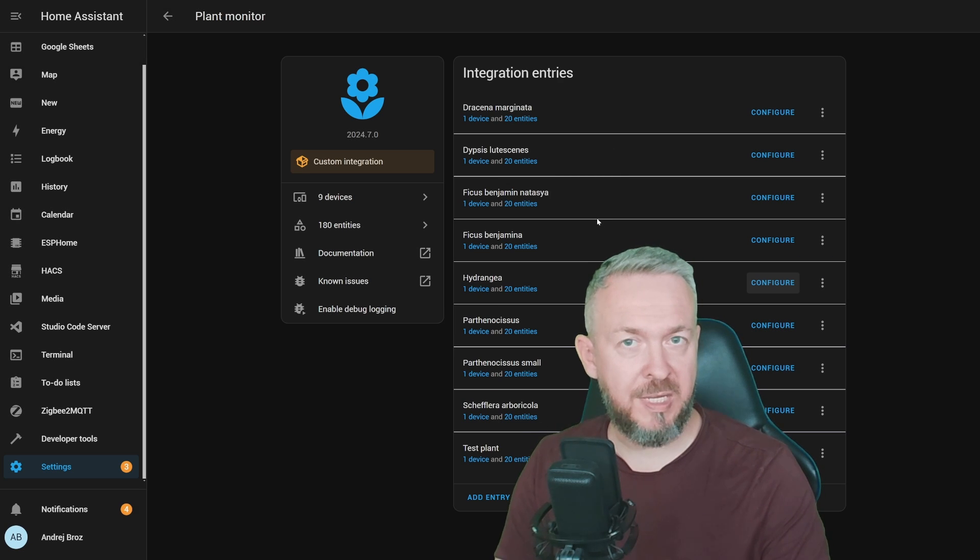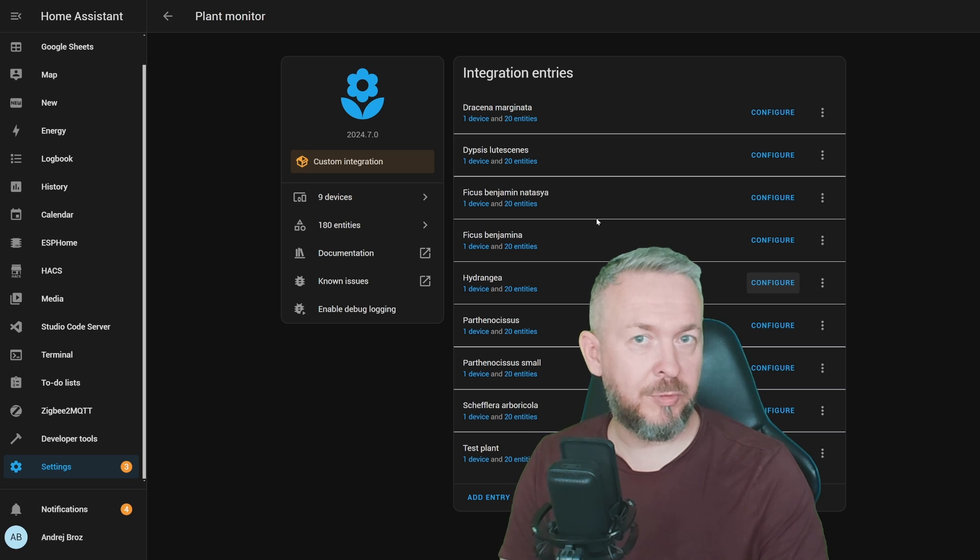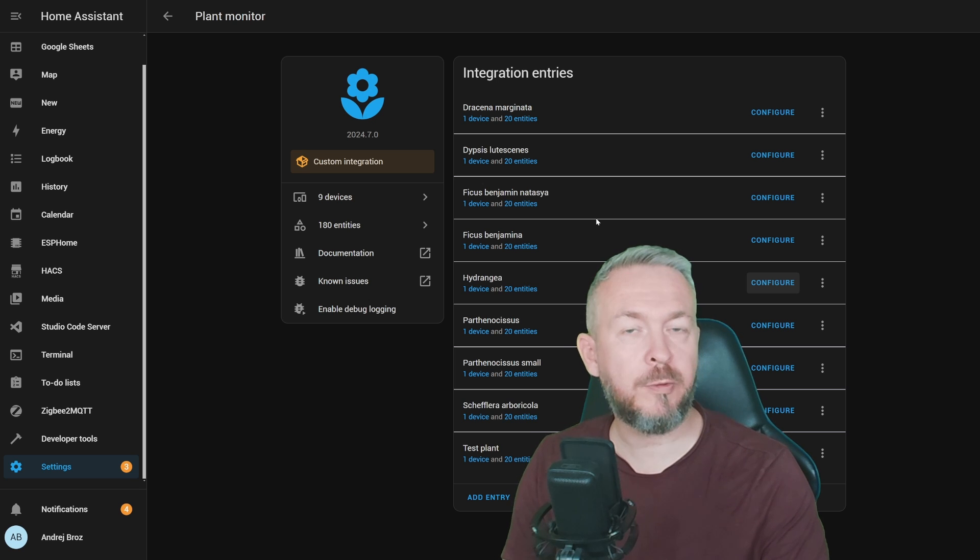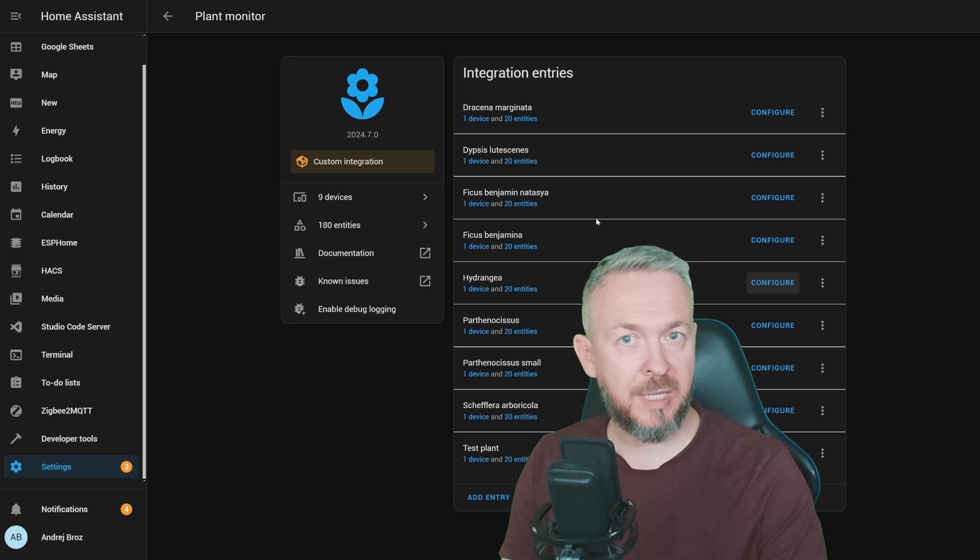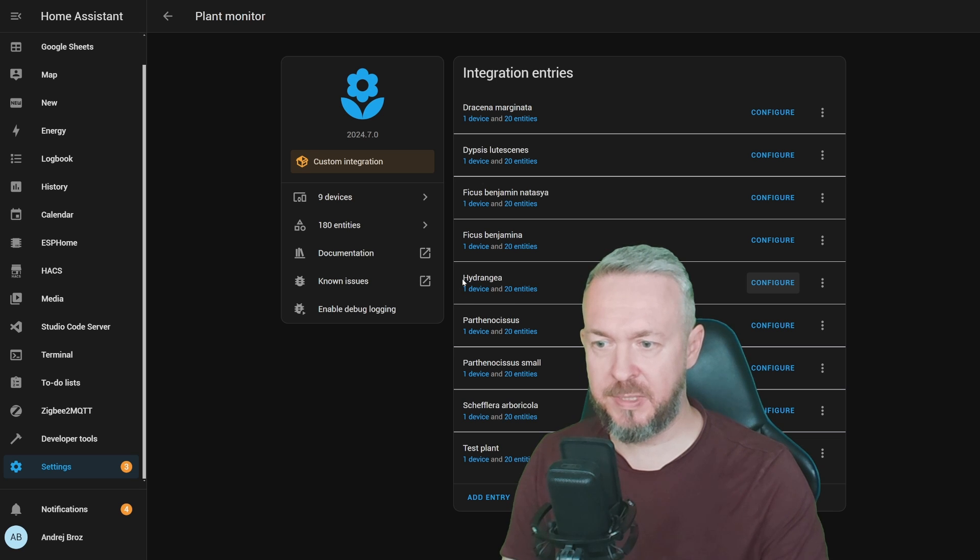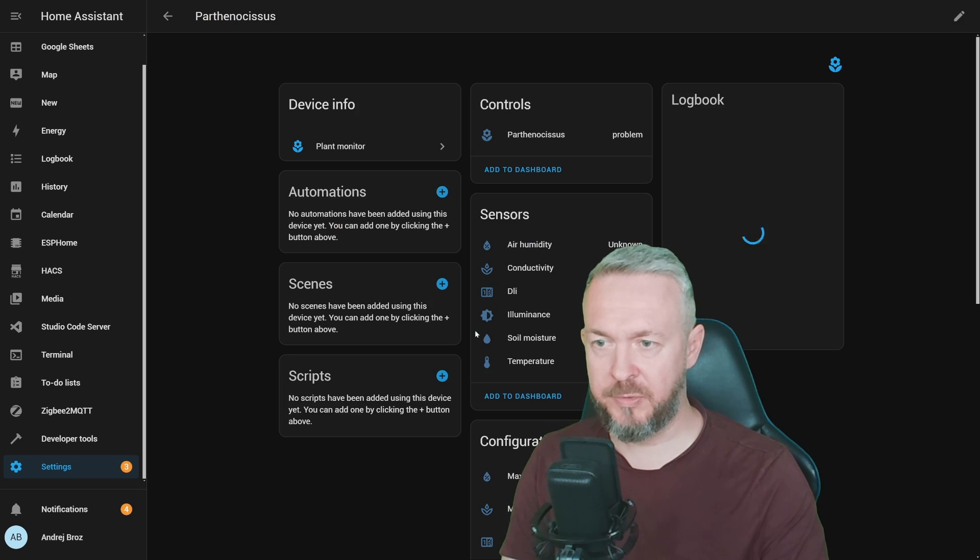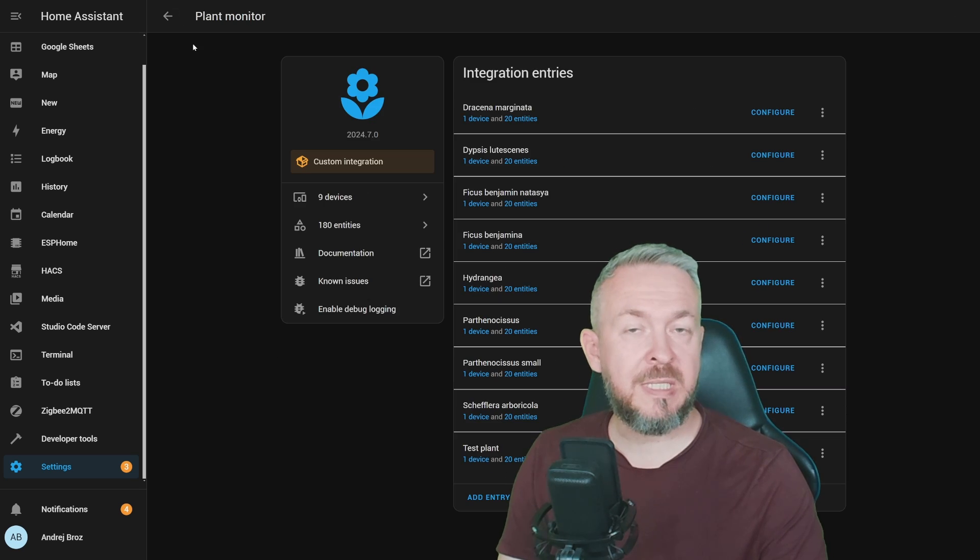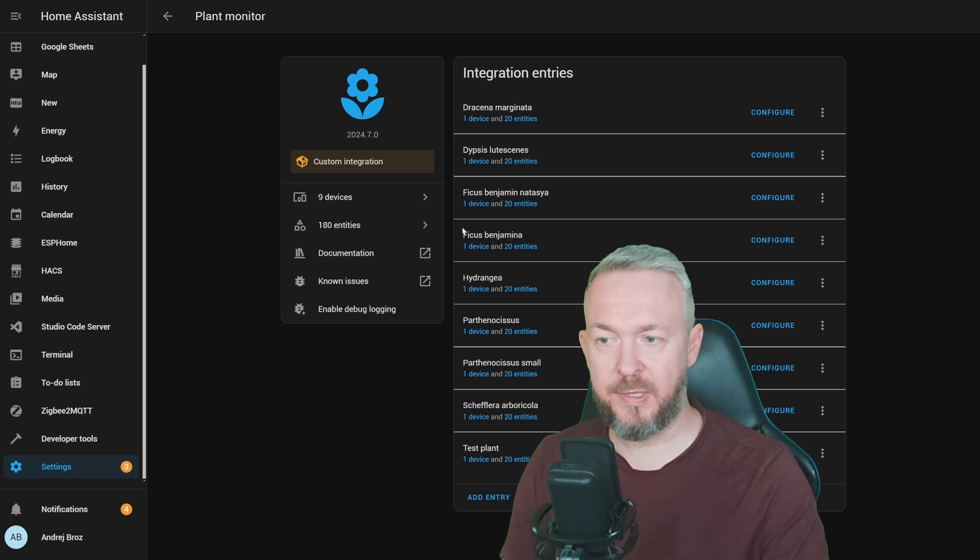Some of them are ESPHome and it will take up to two hours for them to report the values. Others are Zigbee one, for example, this one here is a Zigbee plant sensor, and I believe also this one here. So, let's see how you need to set up everything.